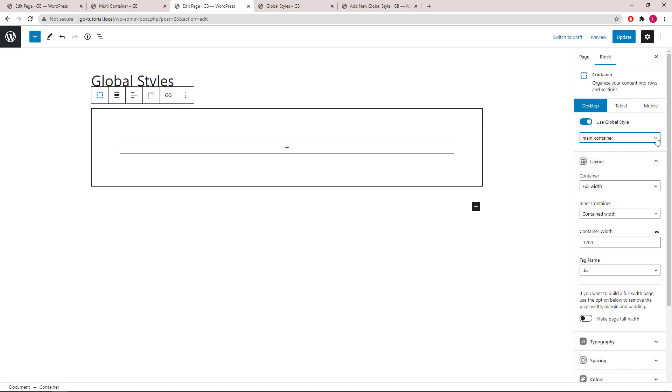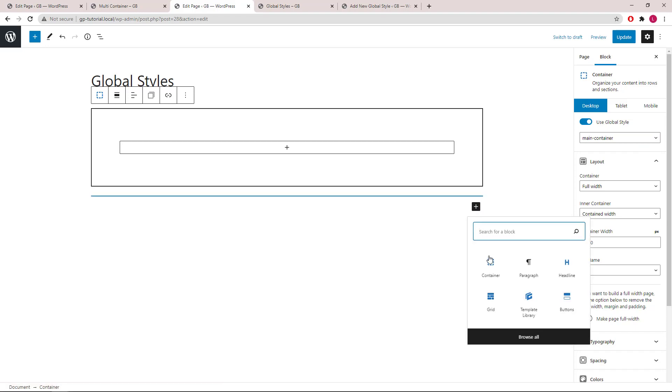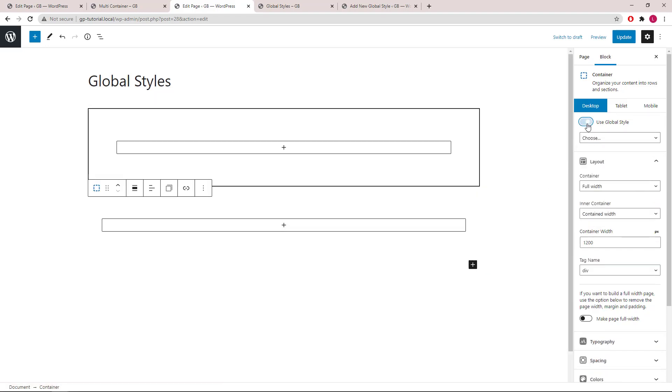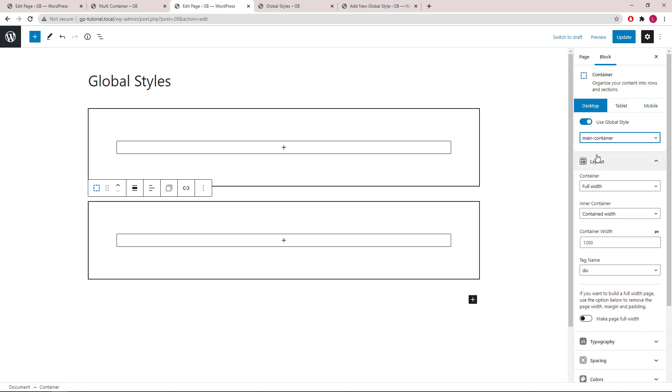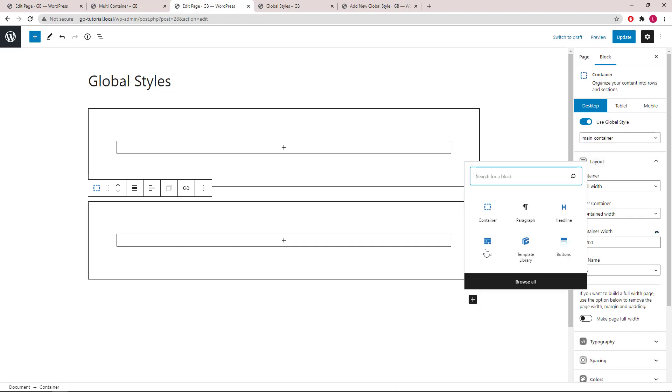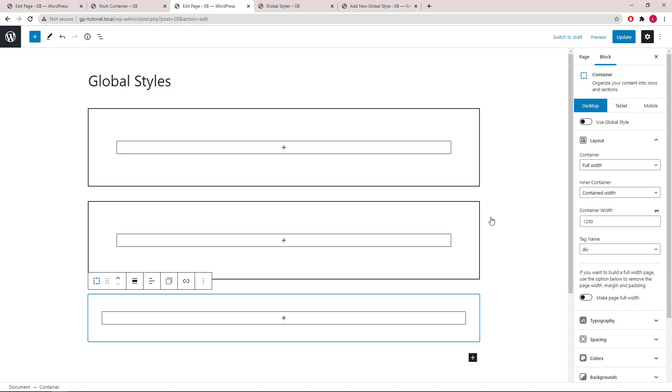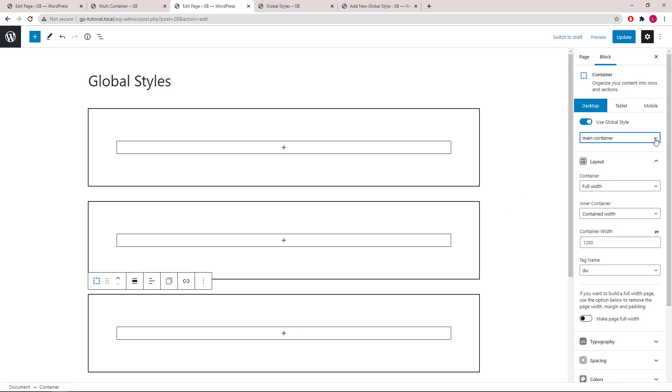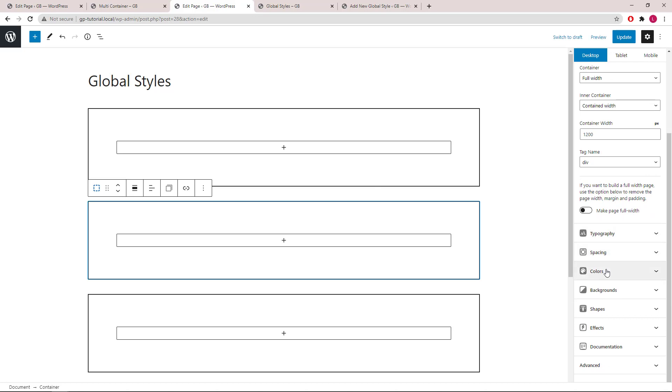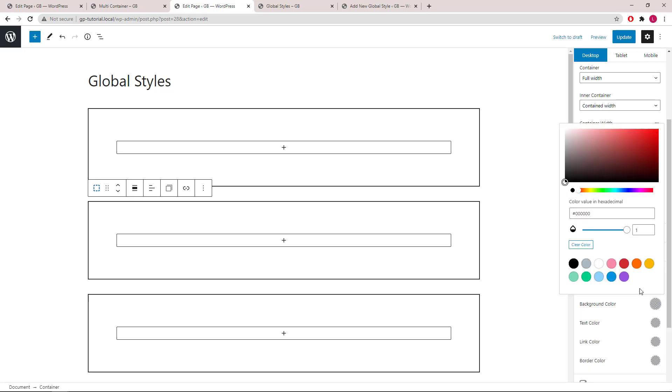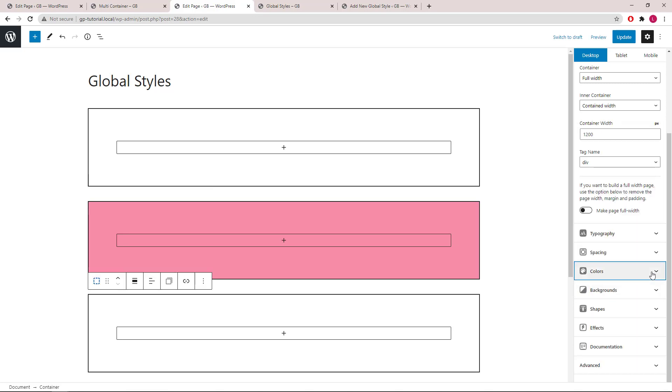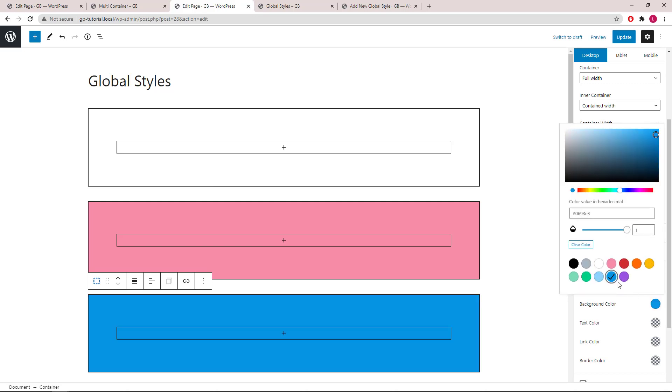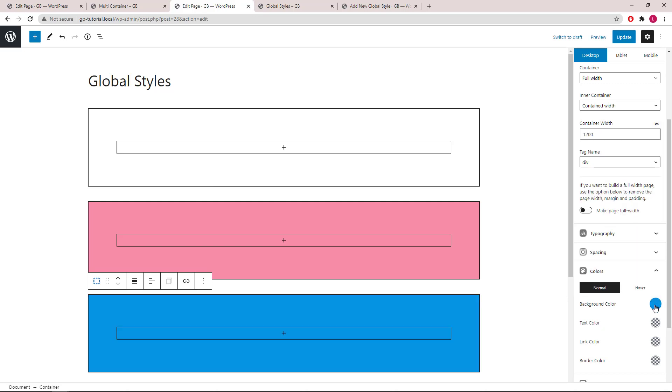Let's go ahead and add two more. And then we will give the containers a different background color as in the previous example. Now we will update the page and save our changes.